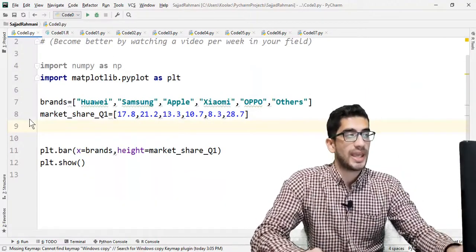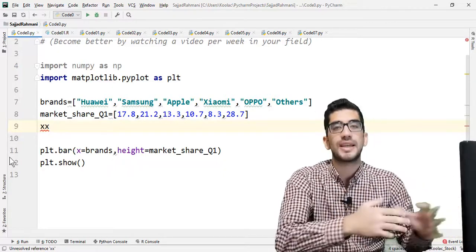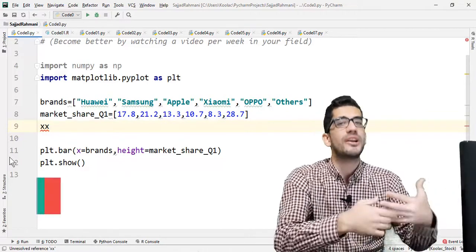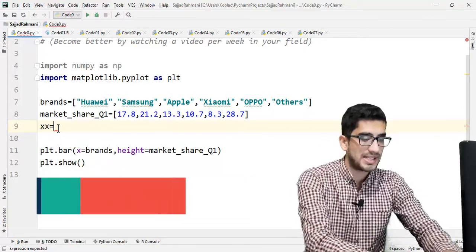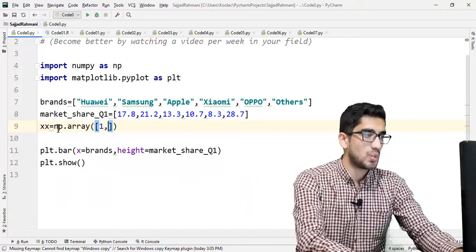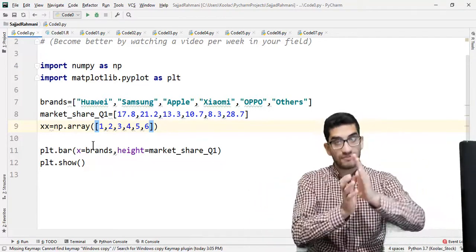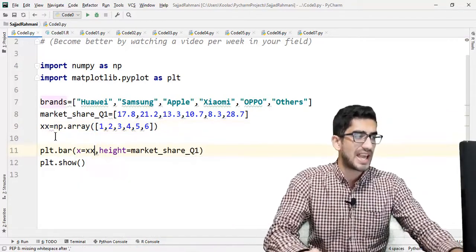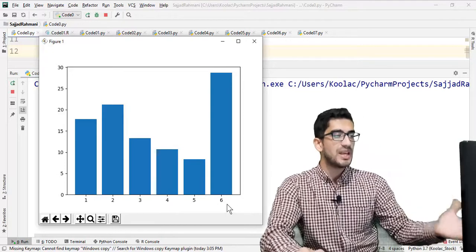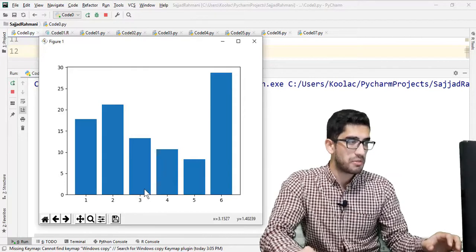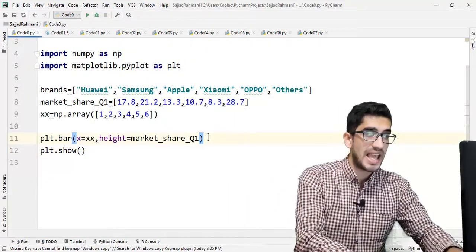We can also plot this bar chart another way. For example, we can define a variable called xx — the name is completely arbitrary, you can call it anything you want. We define xx as np.array containing [1, 2, 3, 4, 5, 6], so it has six numbers. We set the x-axis of our chart to this xx variable. If we run the code, the x-axis shows 1, 2, 3, 4, 5, 6, but we want to replace those tick numbers with the brand names.